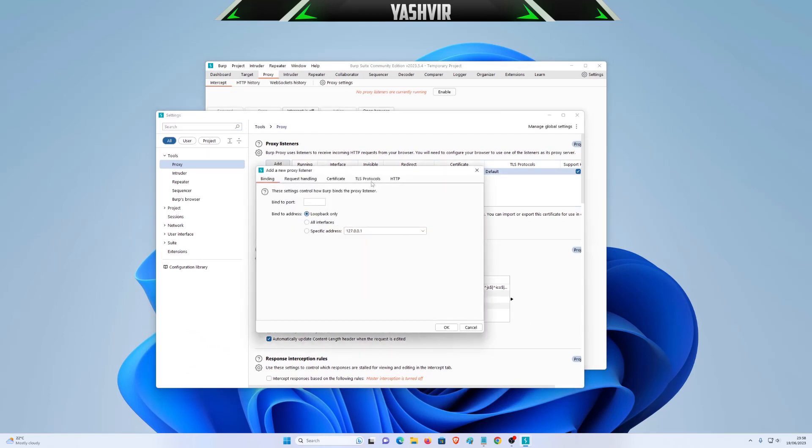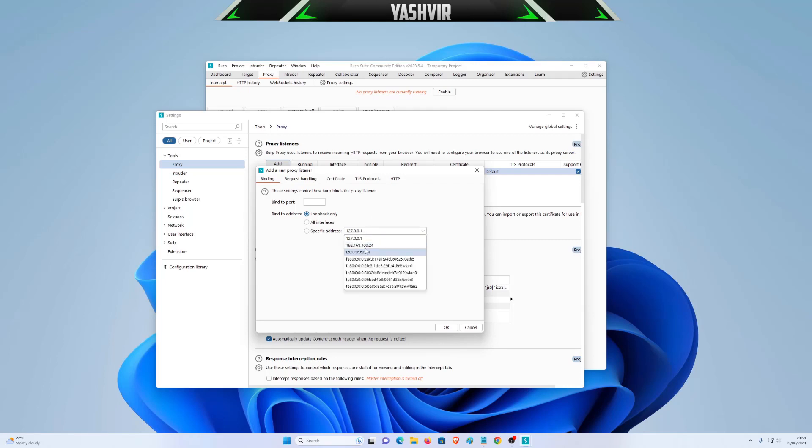Now, of course, we'll have to locate our IP address. You can click this and it will automatically select this. Add port 8080 and simply hit OK.